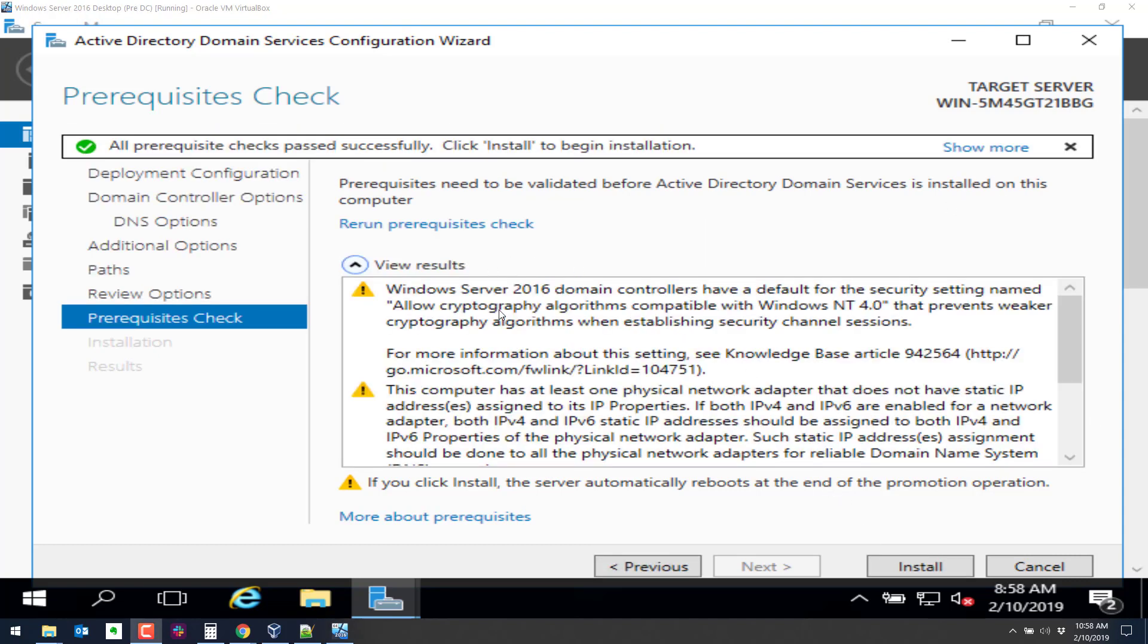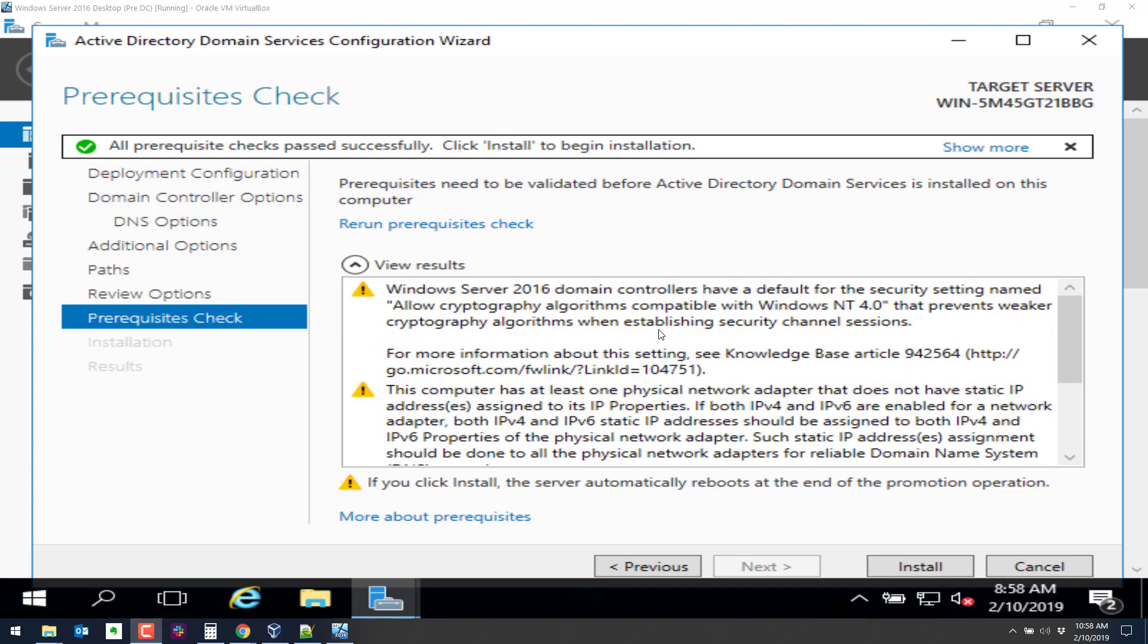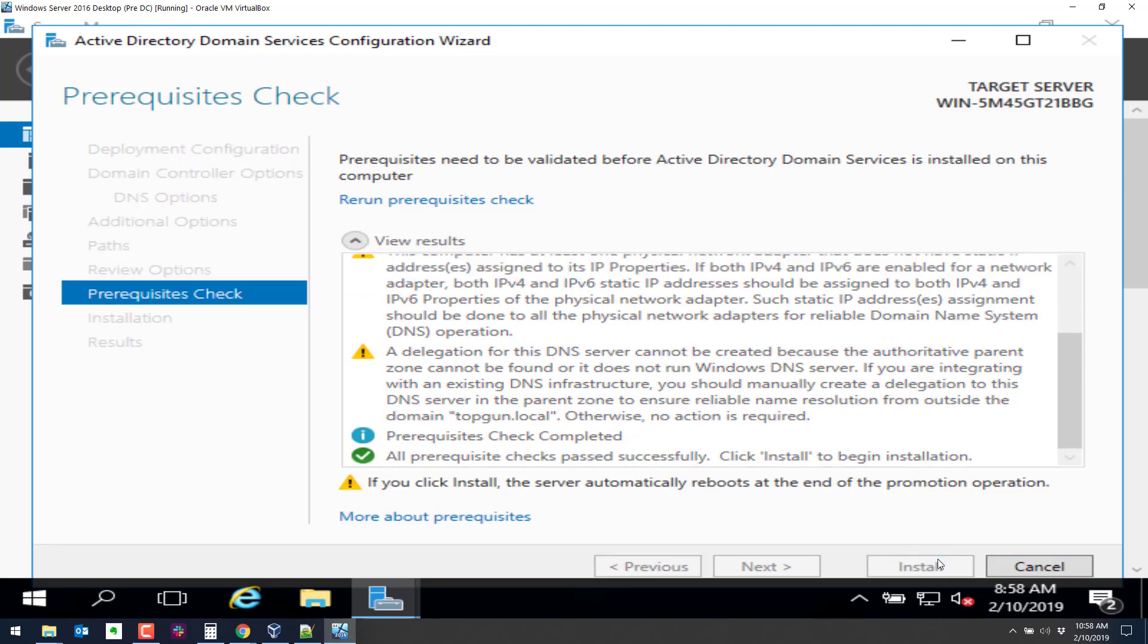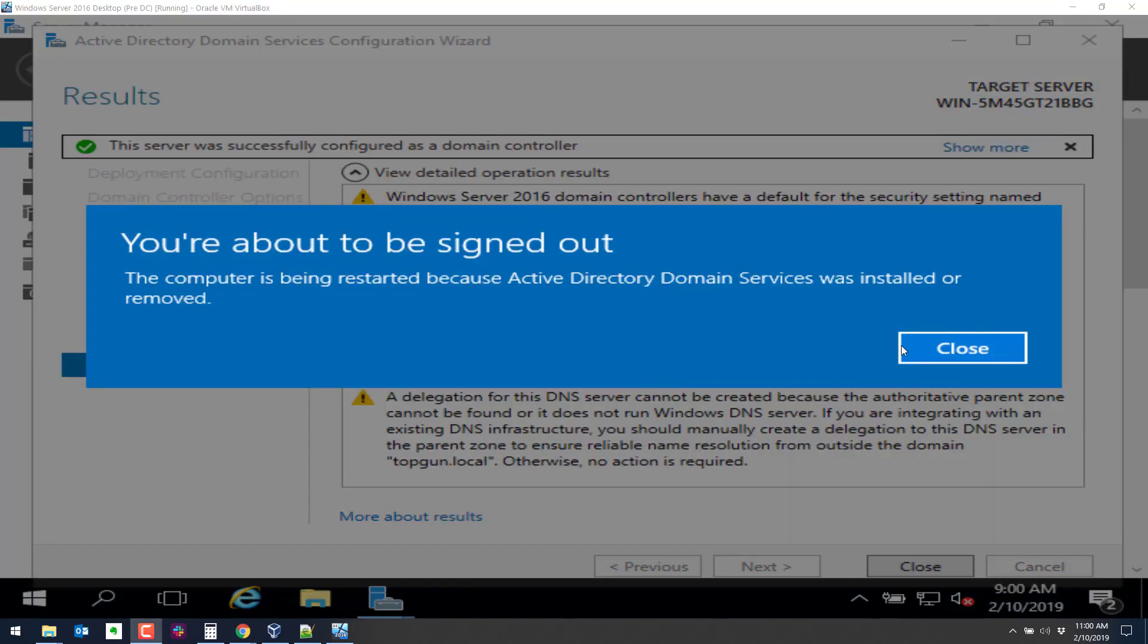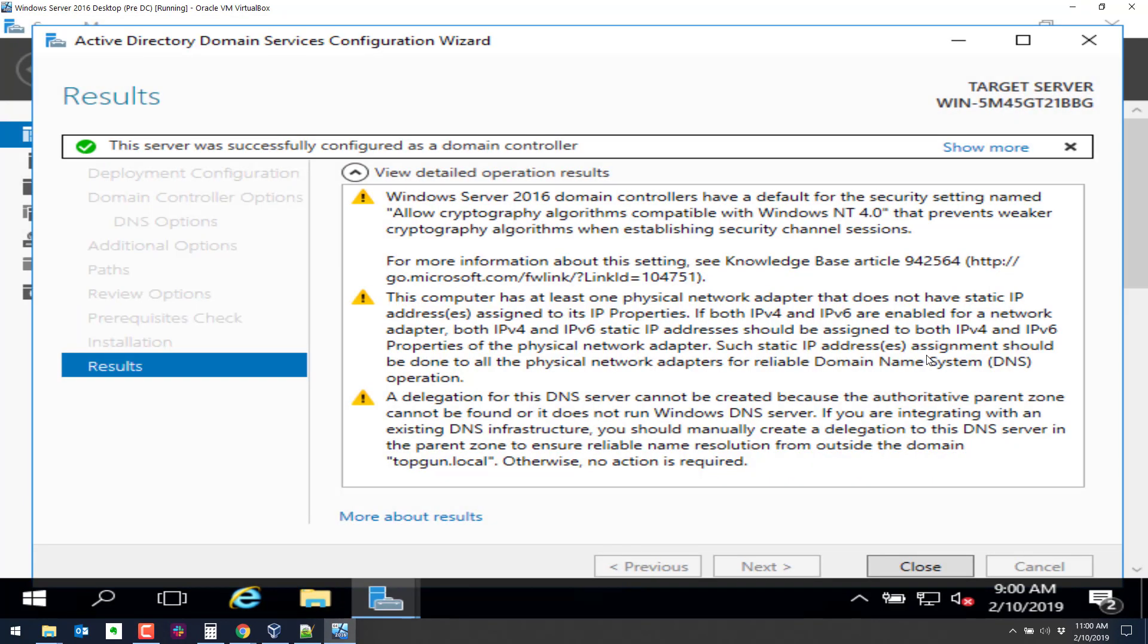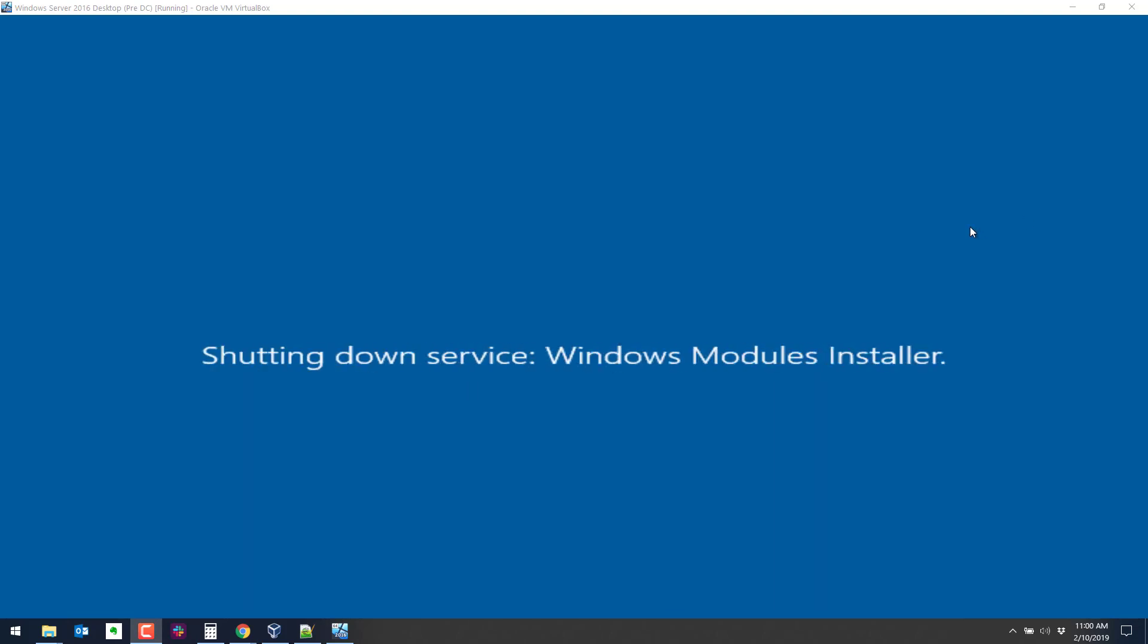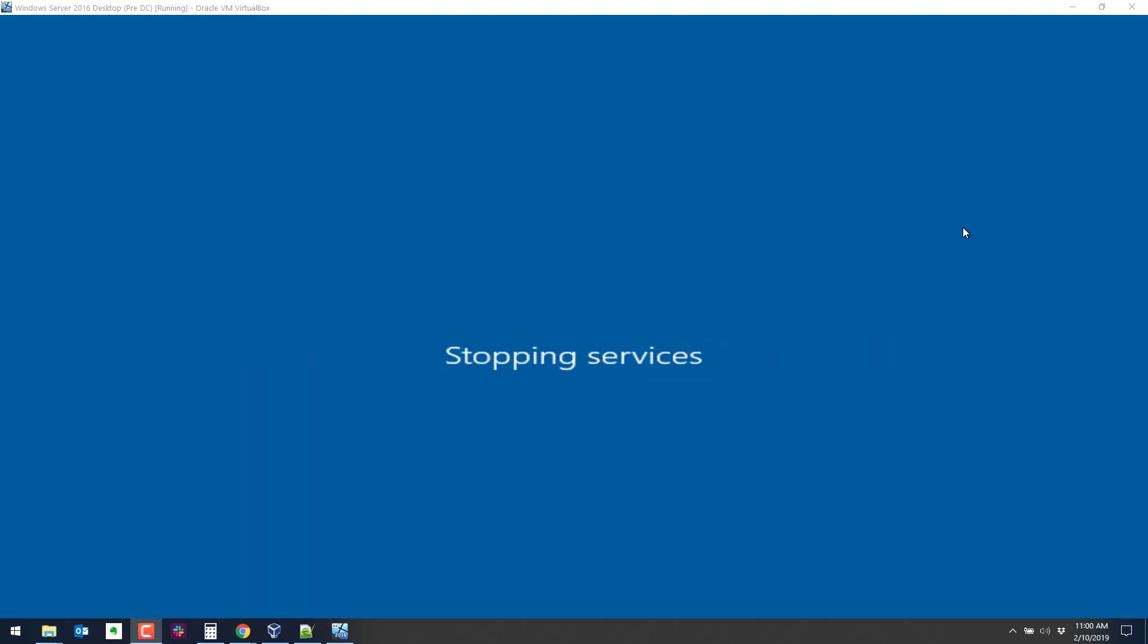So we did get a couple prerequisite checks here. That's okay. One of them is about the static IP. The default crypto settings DNS. So we can go ahead and click on install. You should get a message here about restarting. That's okay. As we mentioned, you have to restart quite often with Windows. When it finishes restarting, it should be a domain controller and we can log on using the administrator account to the domain. The next step is we'll create a user in the domain and we'll test that user account.